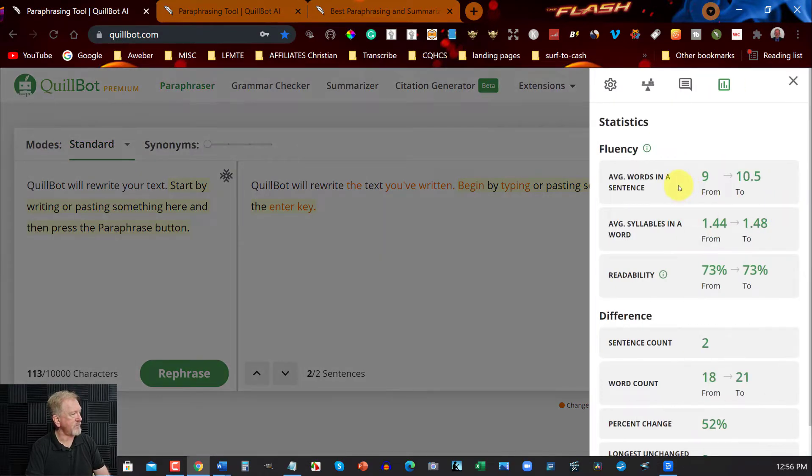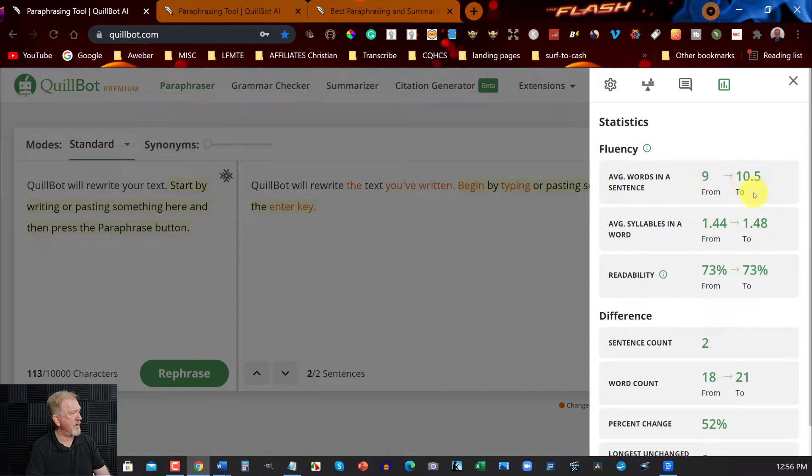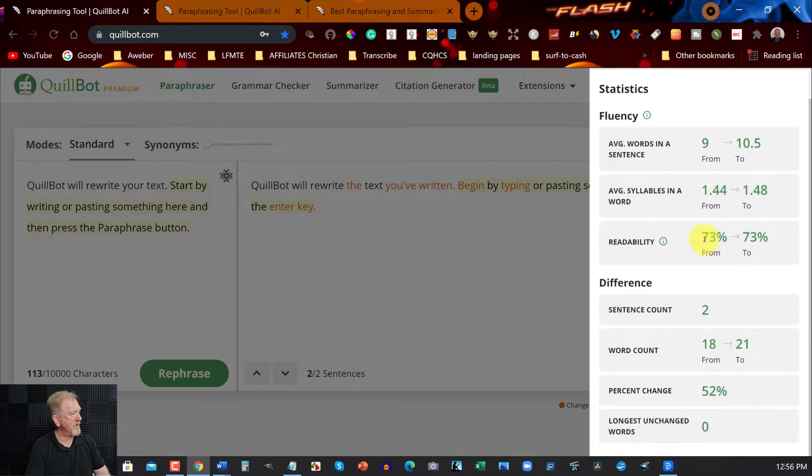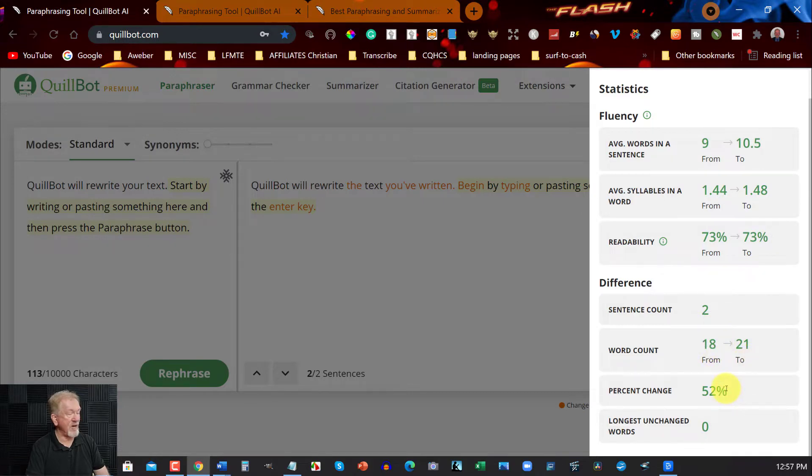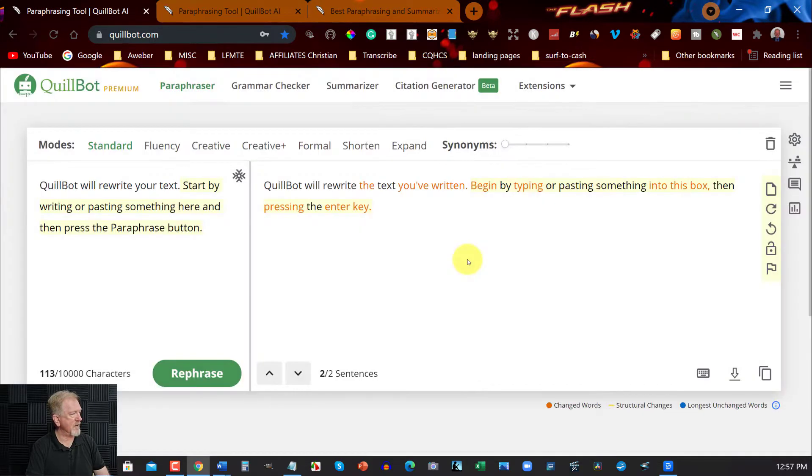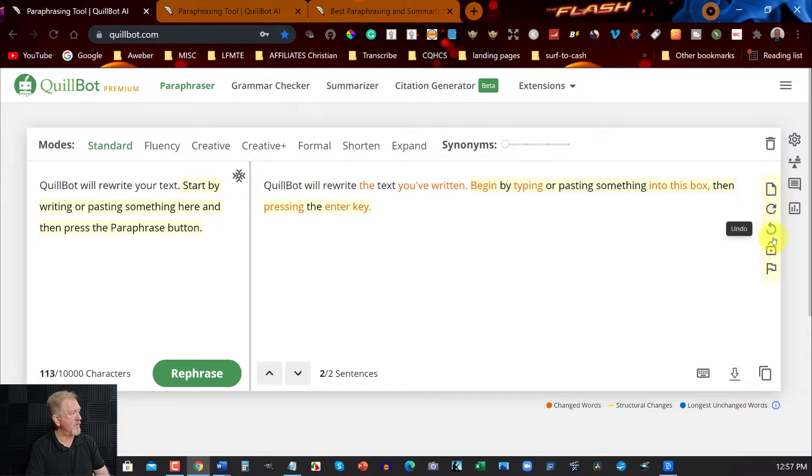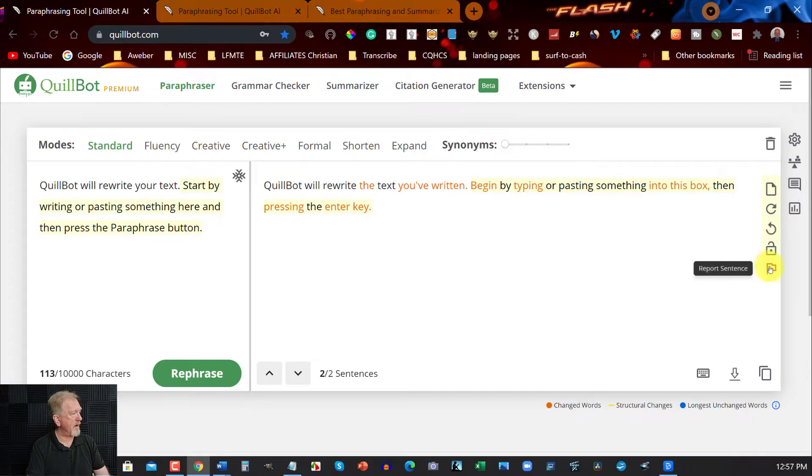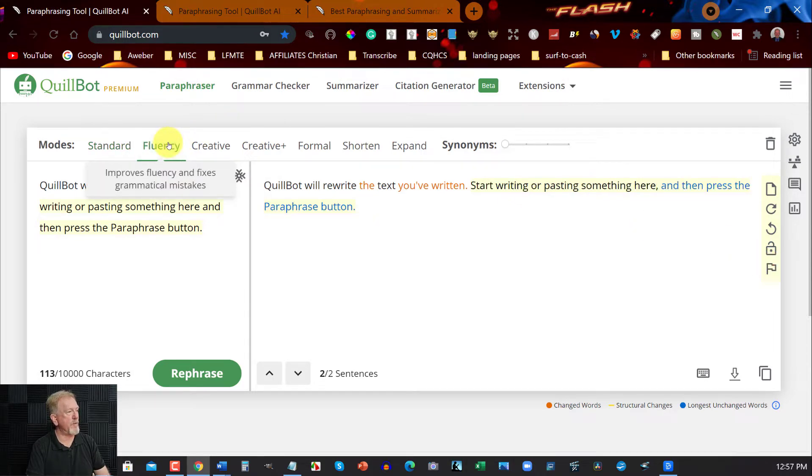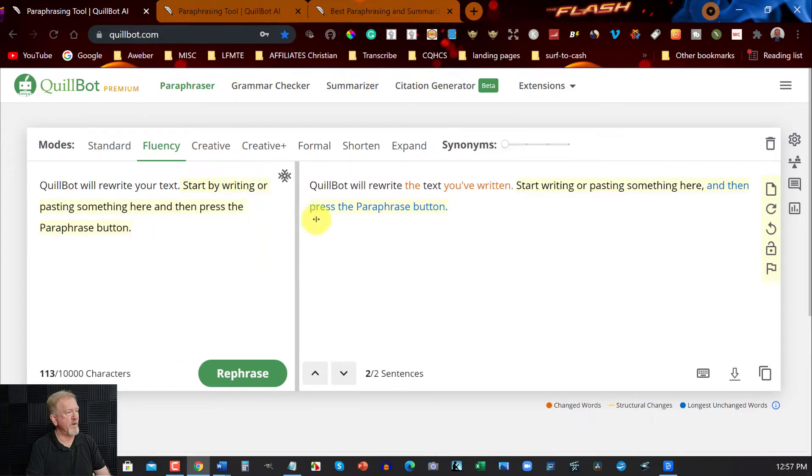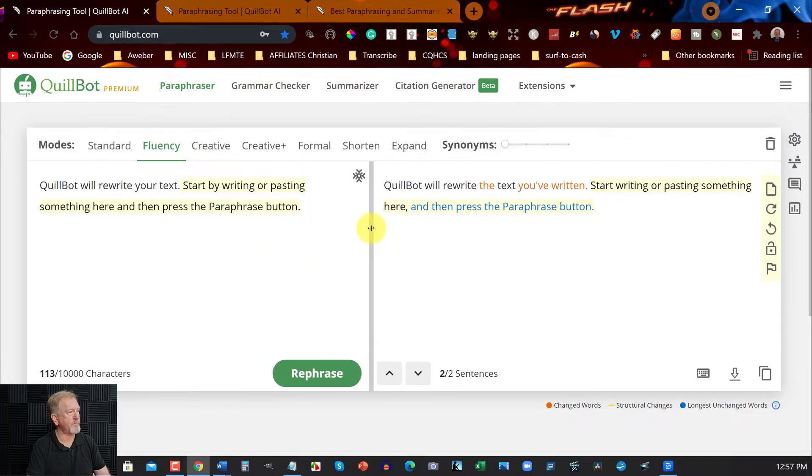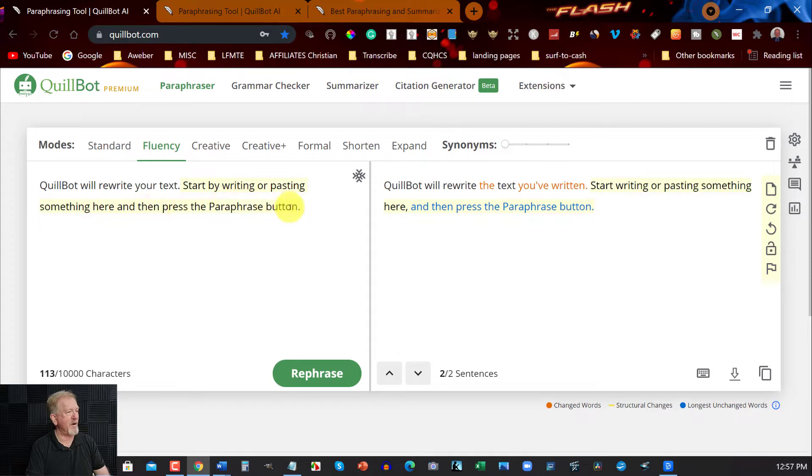Over here, you can give your feedback. And you can also have a look at some analytics right here. With the analytics, it says there's average words in the sentence, 9 to 10. Average syllables. Readability between 73 to 73%. Two sentences. It says word count 18. 52% has been changed, which is quite good. And zero long words unchanged. You can also copy the sentences here. You can redo or undo. You can also lock sentences into place. And you can report the issues if you wish to.